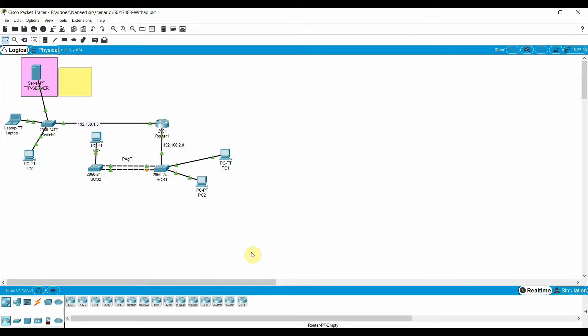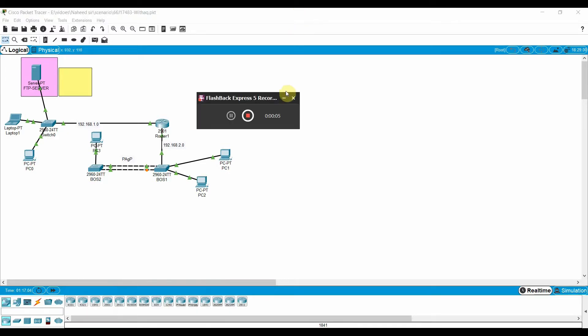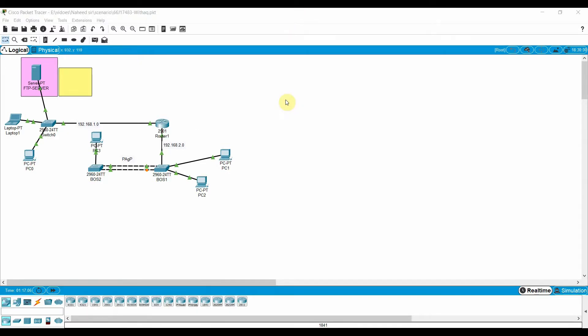Hello, Assalamu Alaikum Warahmatullahi Wabarakatuh. I hope you are all doing very well. Welcome to Head Attack. Today we are going to discuss FTP server and web server — how you can enable FTP and web services in Packet Tracer. Let's start our practical now.